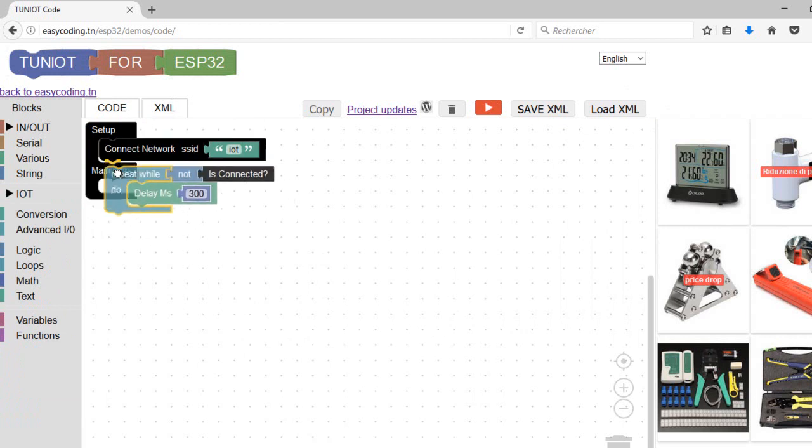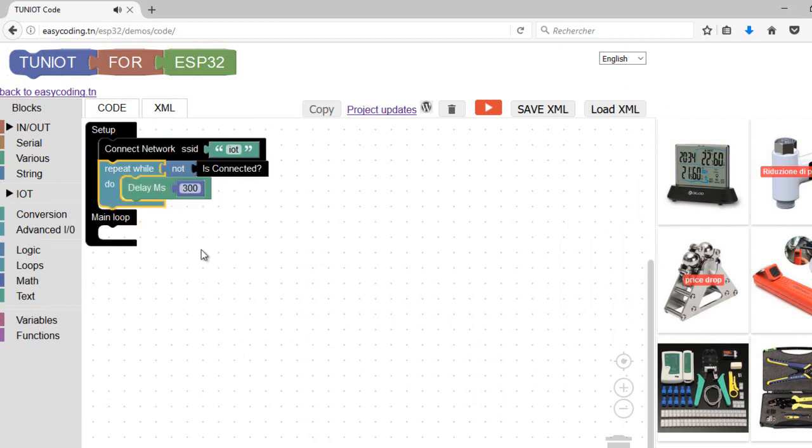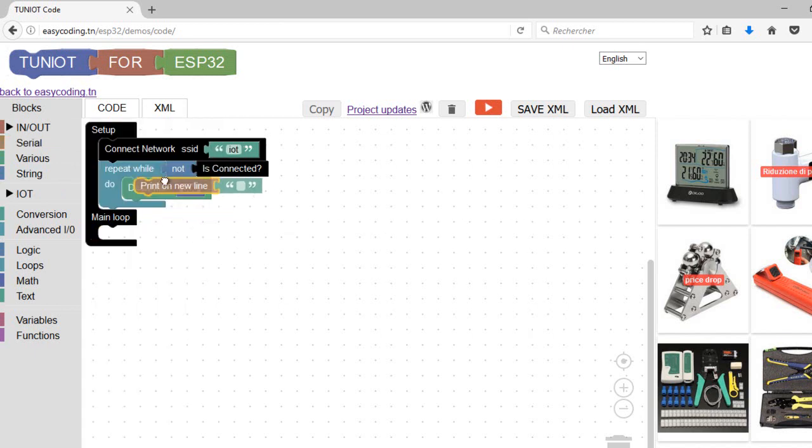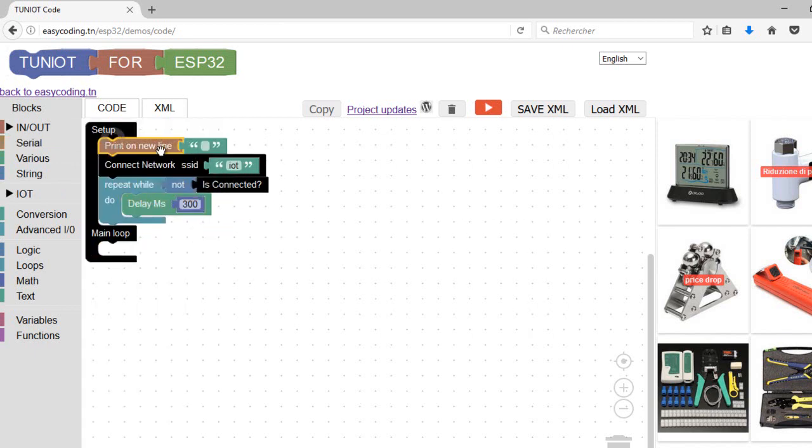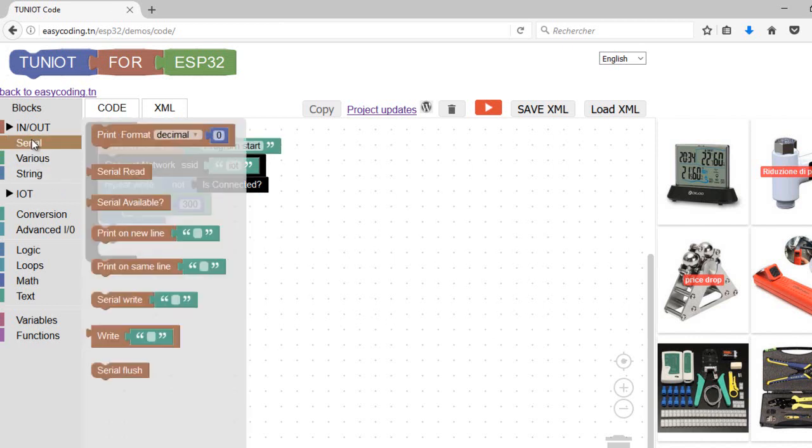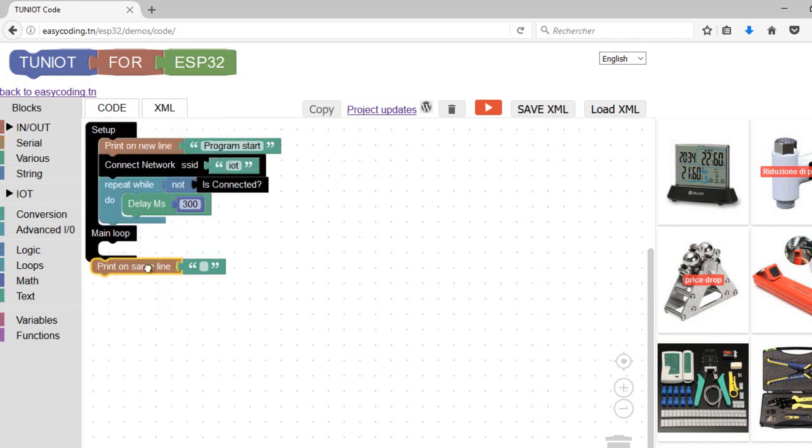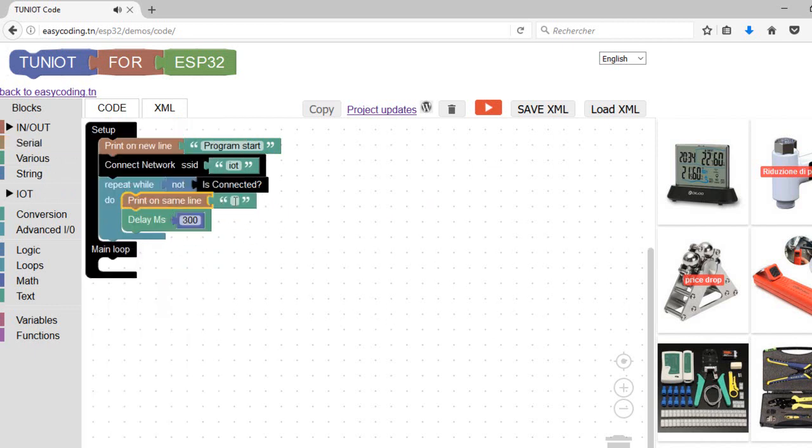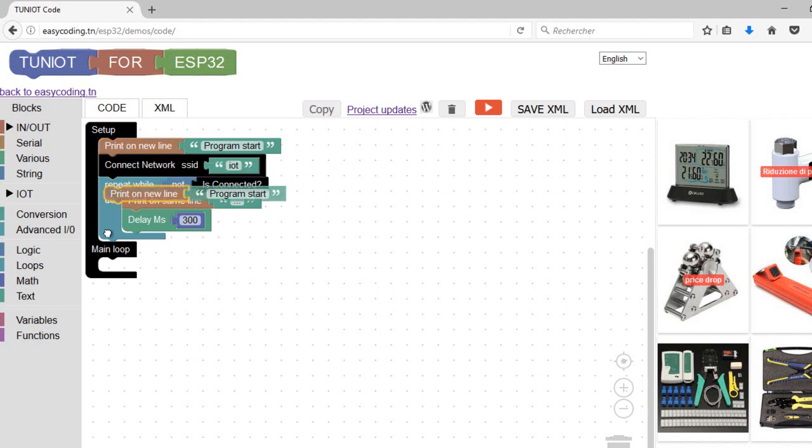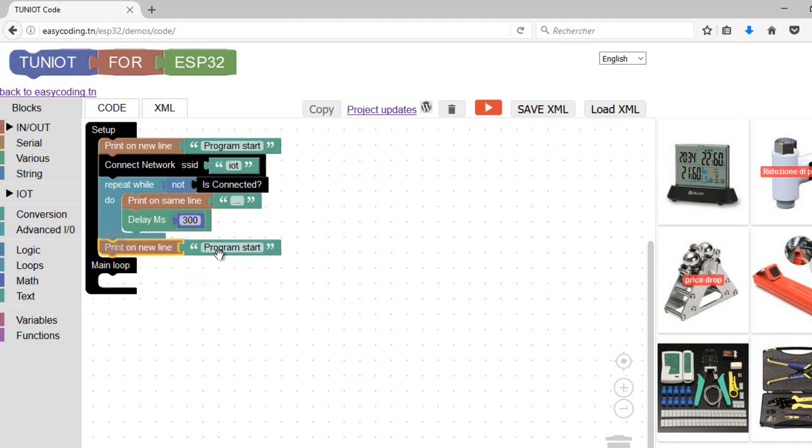In this loop the board will try to connect until success. This set of blocks is enough to connect, but I will add some messages on the serial monitor to follow the connection process. I will show some dots while the board is trying to connect. And in the end I will show a message that I'm connected plus my IP address.